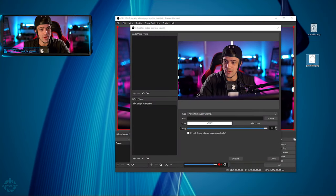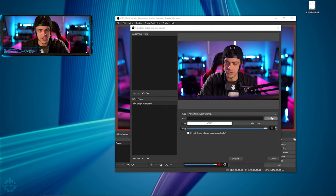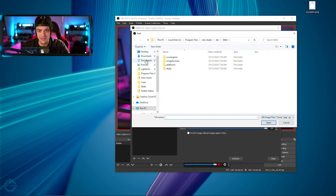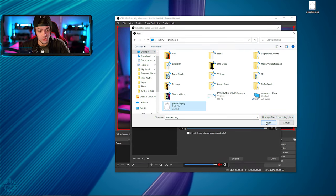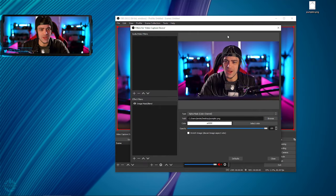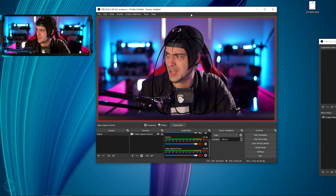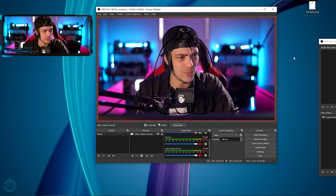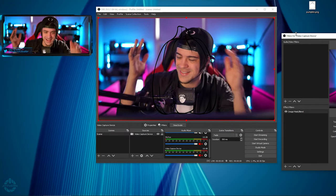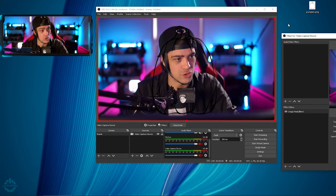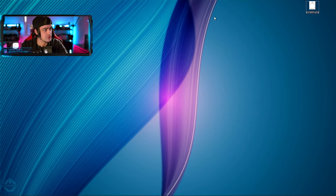Now that we have our PNG shape, I'm going to go back into OBS, hit Browse, go to my desktop, click on the shape. Now we have this image on screen which looks kind of weird — it's not really working how I want. I was hoping to mask out the background, so I need to go do a little more editing.